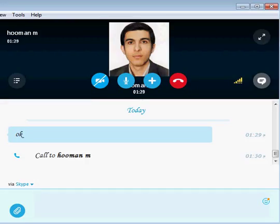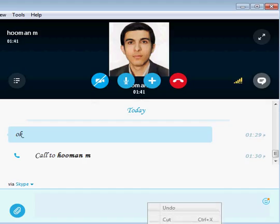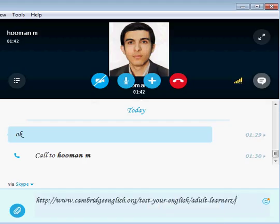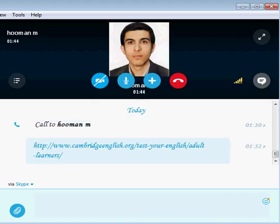Welcome, my friend. So first, before starting any courses, you need to test your English level through this link, and then you're going to tell me about what the results were.